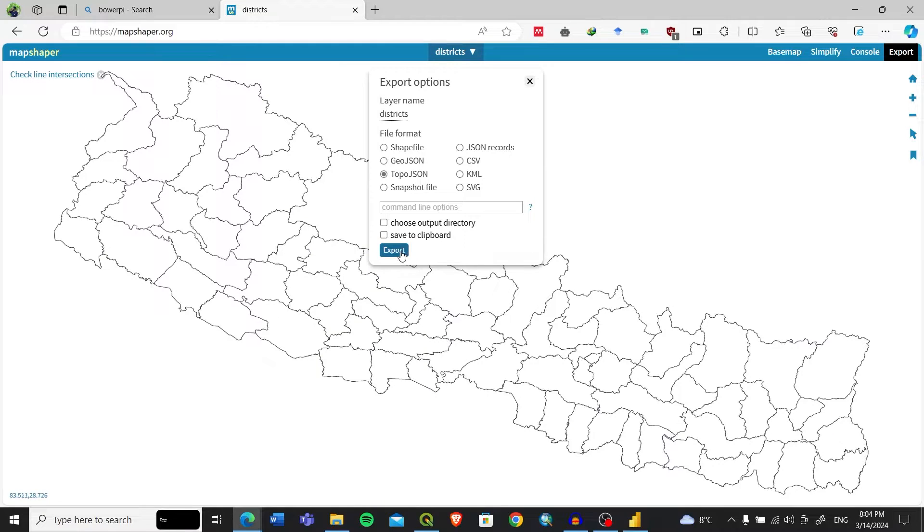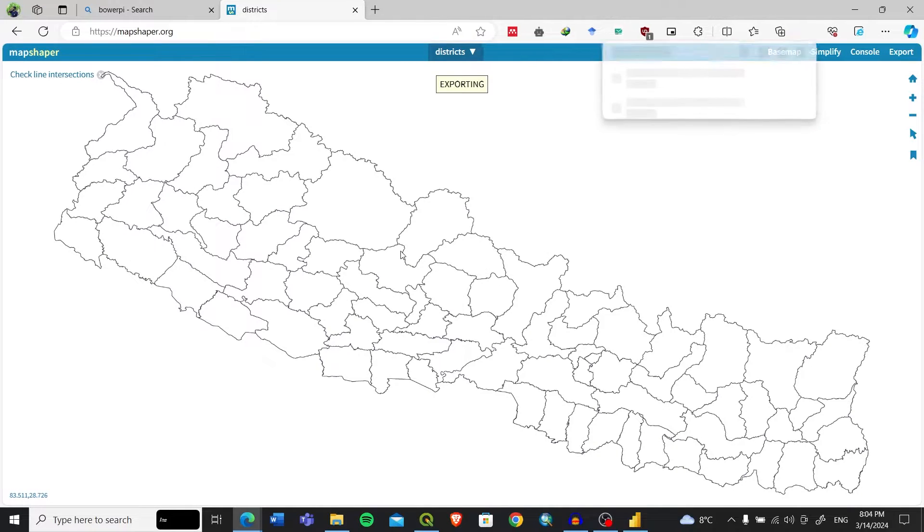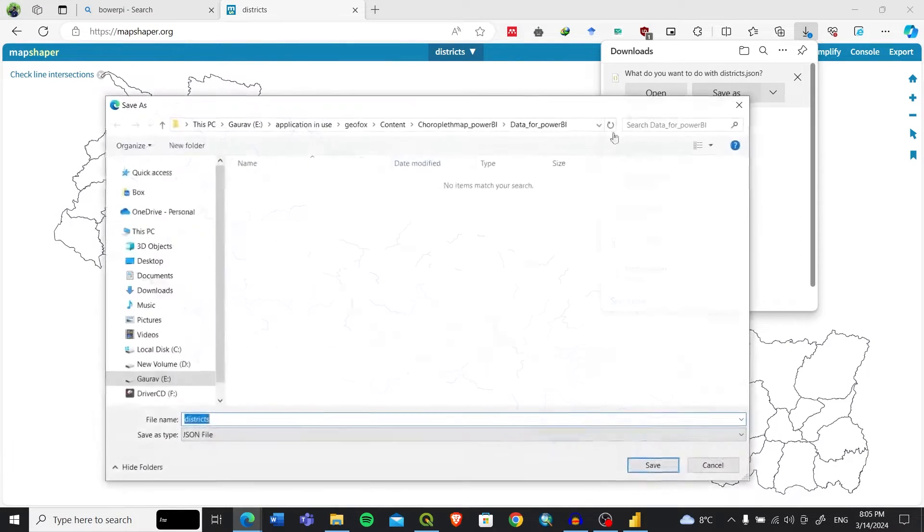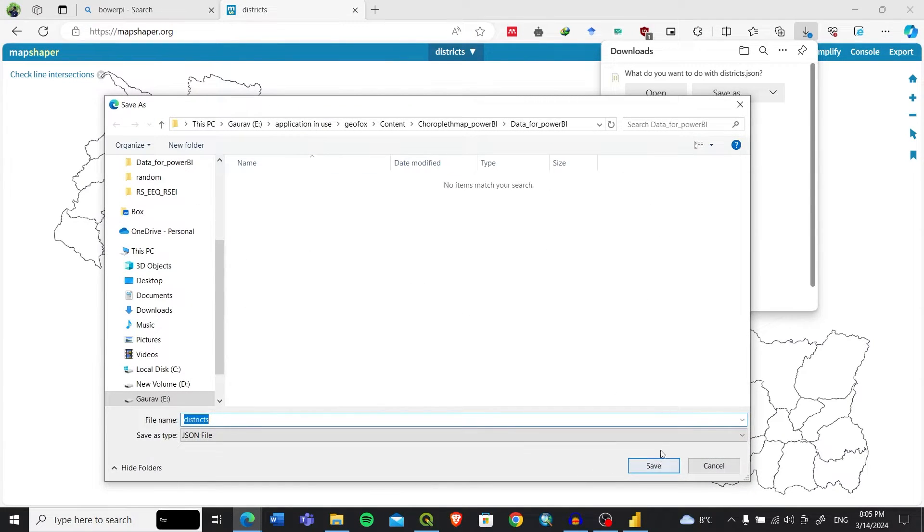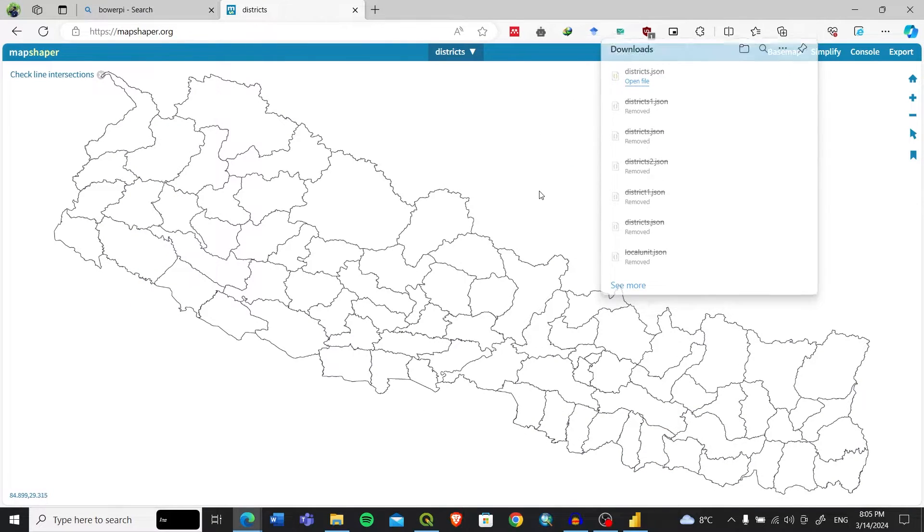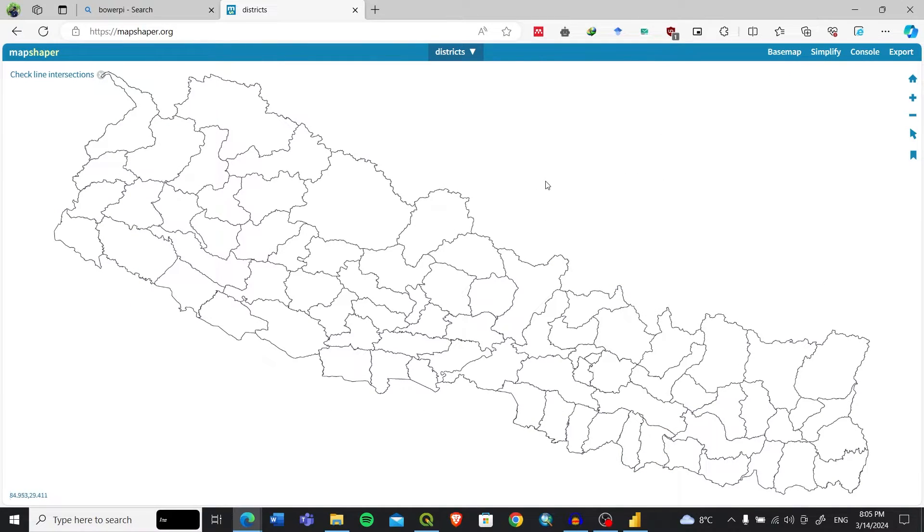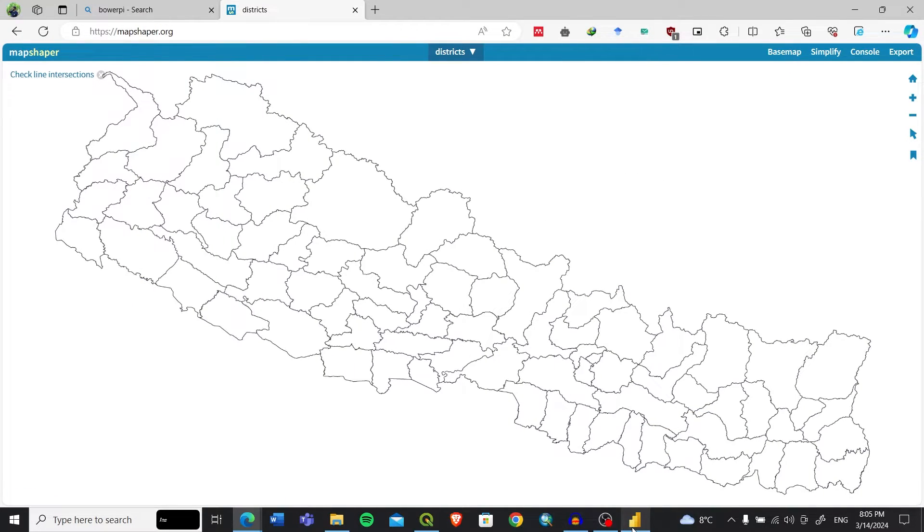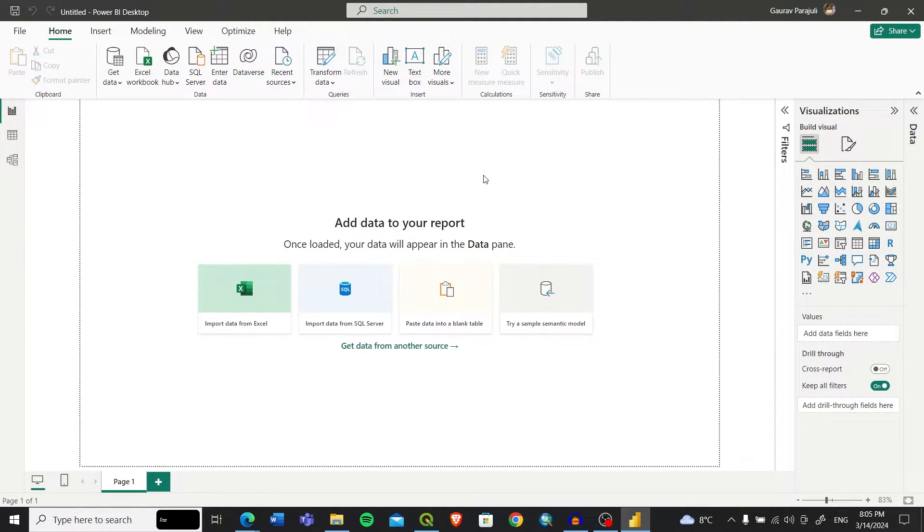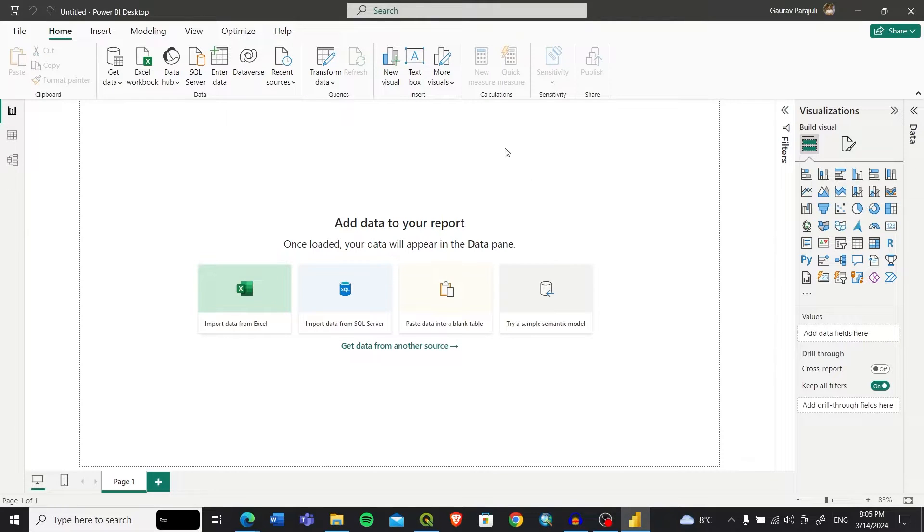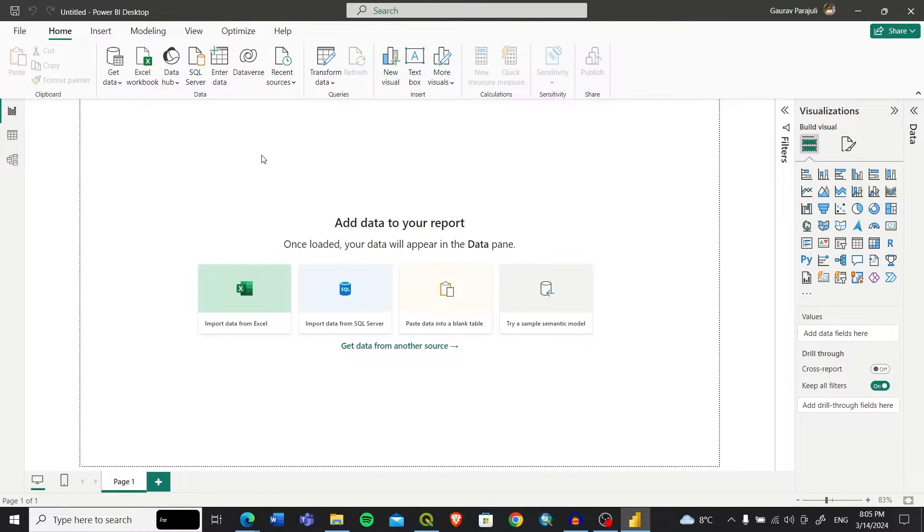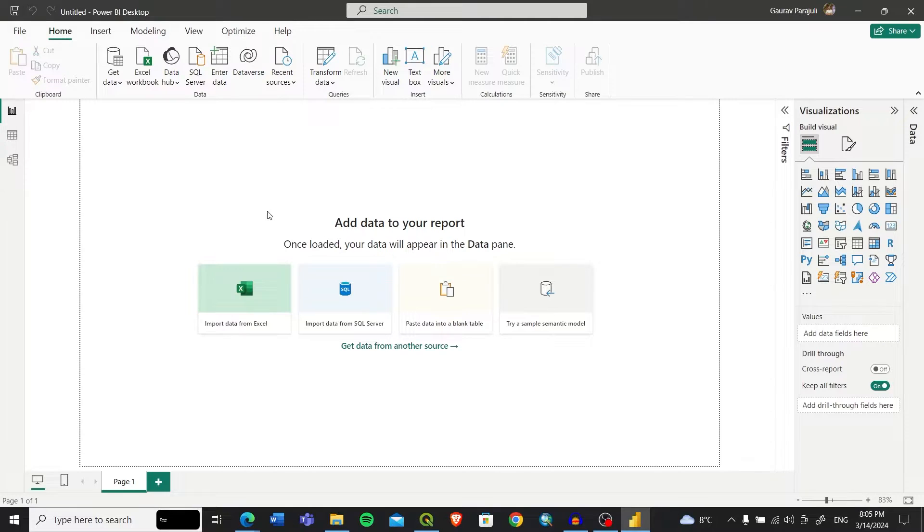Let's export this. I'll save this as district.json. After that, let's open Power BI. When you open Power BI you need to first sign in.